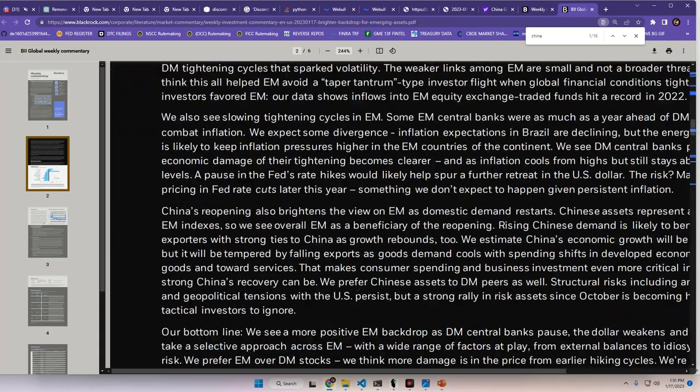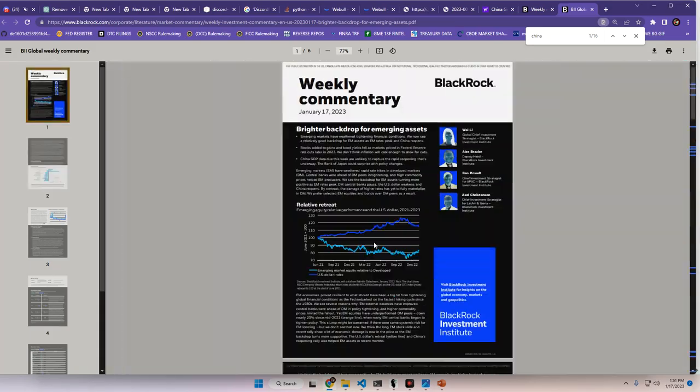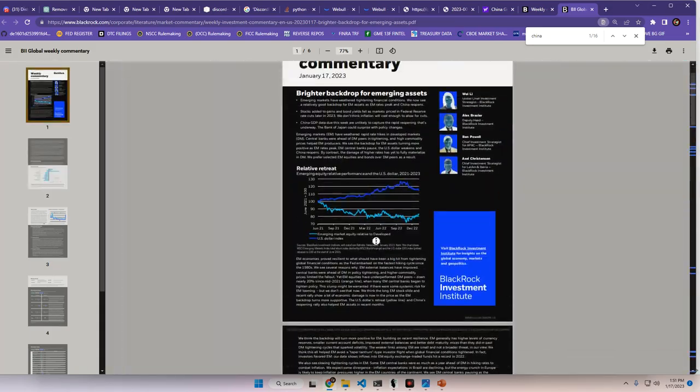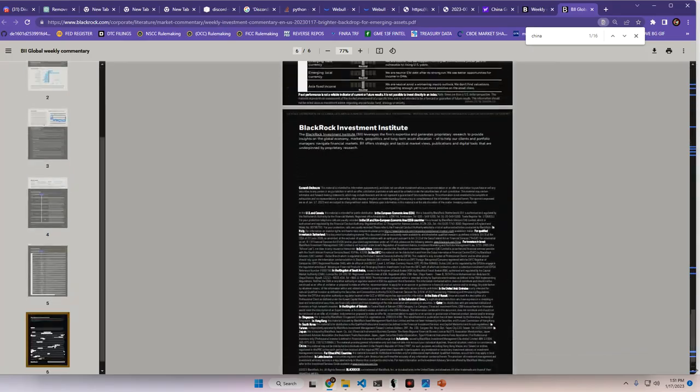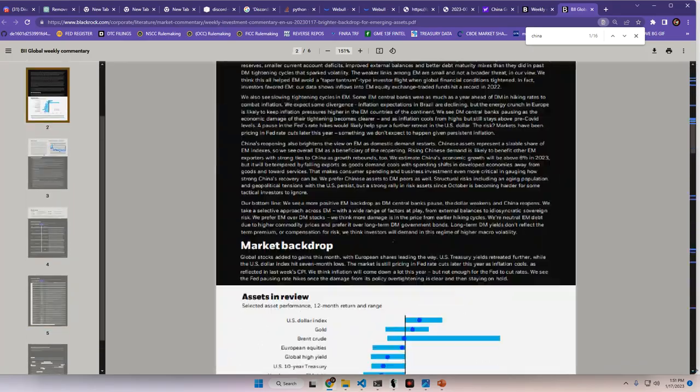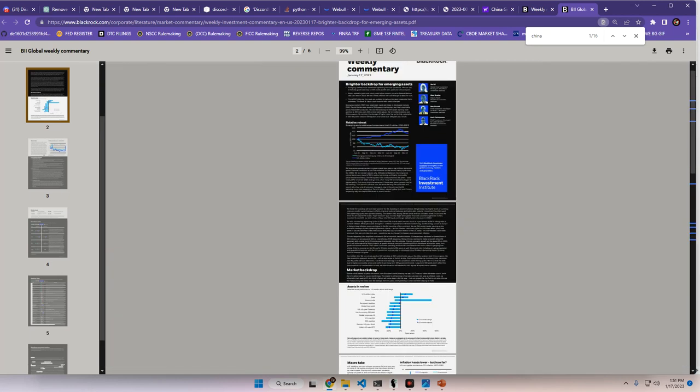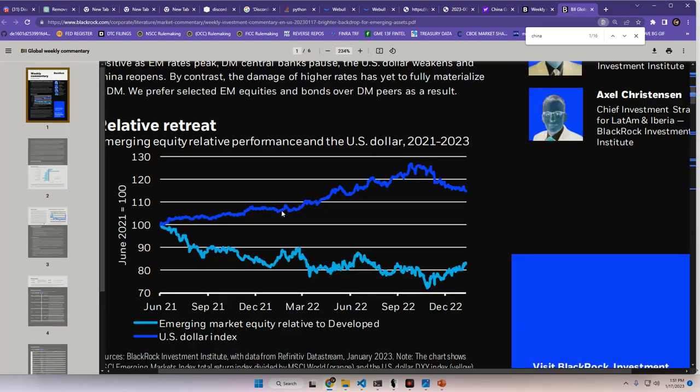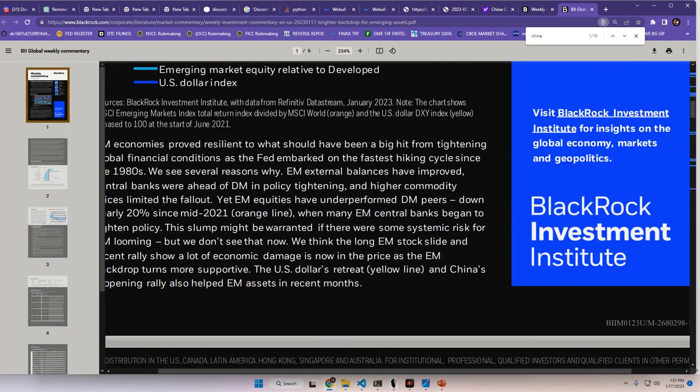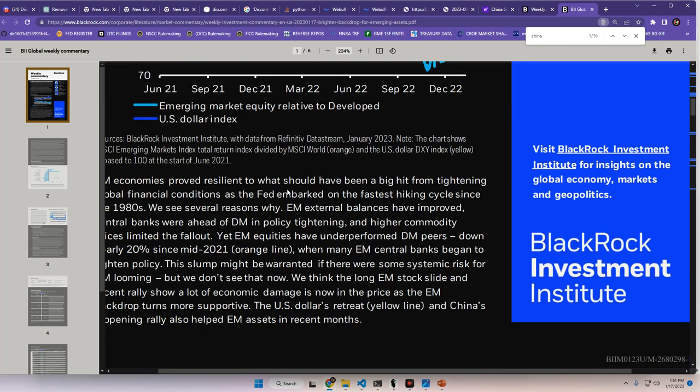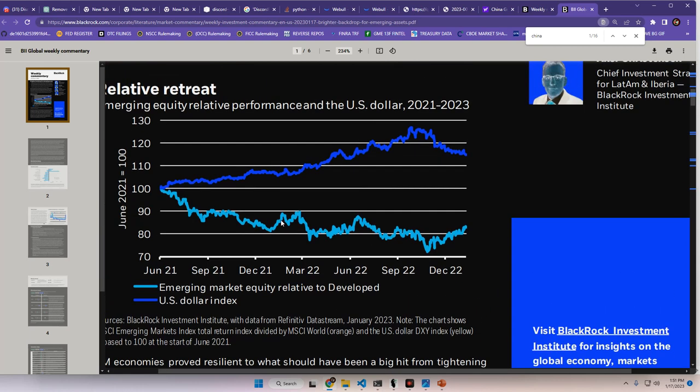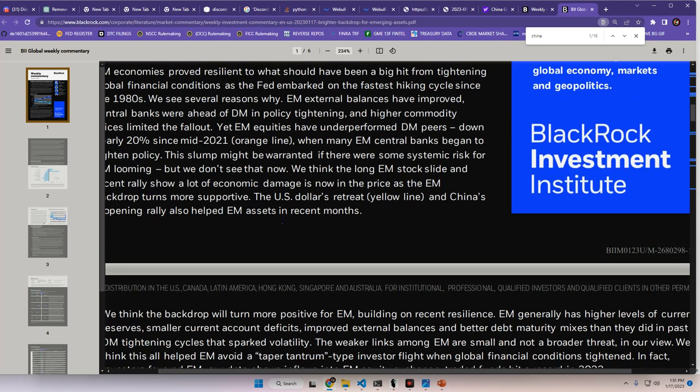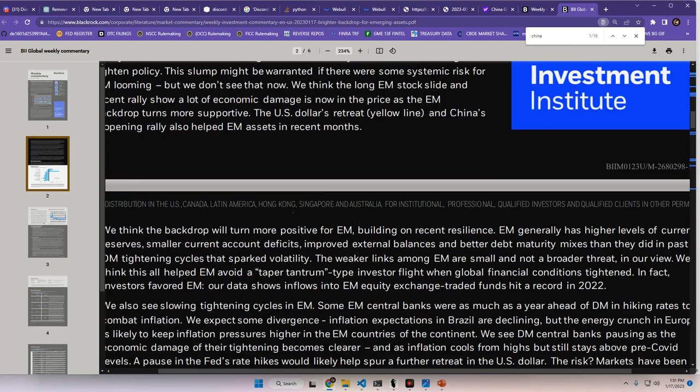So you're hearing it from BlackRock, don't see much systemic risk coming out of the emerging markets from BlackRock. We think the long emerging market stocks slide, and recent rallies show a lot of economic damage is now the price as the emerging market backdrop turns more supportive. The US dollar's retreat, yellow line, which we'll see what they're referring to in a second, and China's reopening rally also helped emerging market assets in recent months. What are they referring to here? Maybe I'm too far zoomed in. I don't see a yellow-blue line, unless this is the wrong colors.